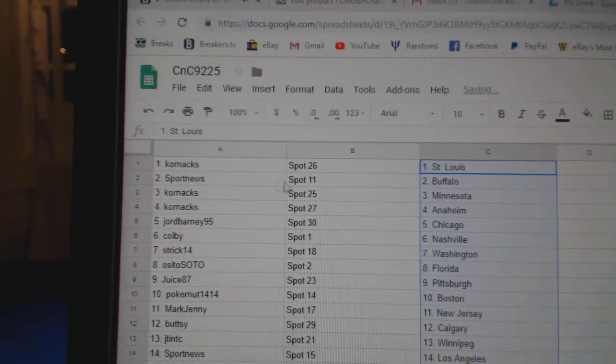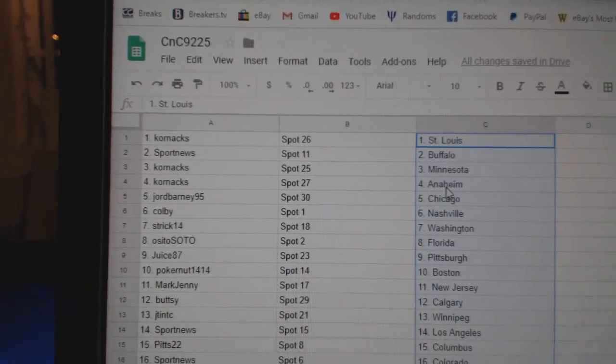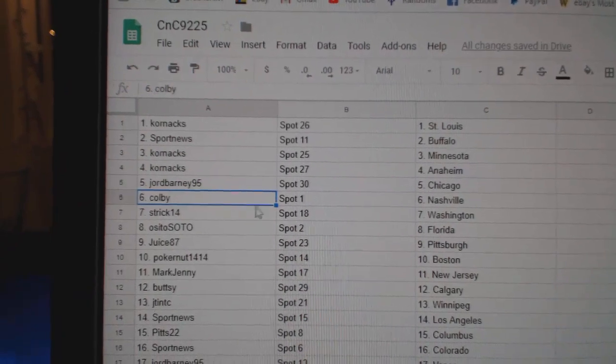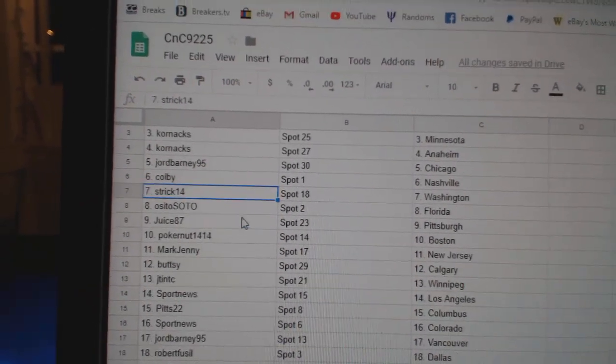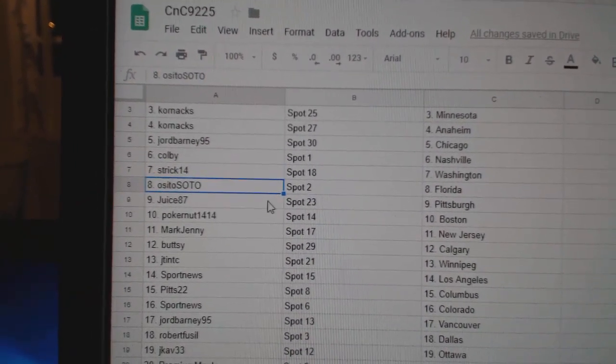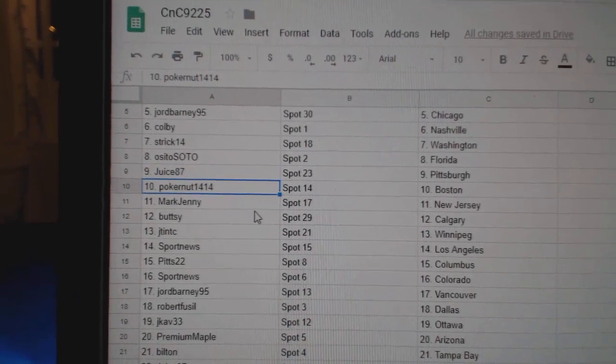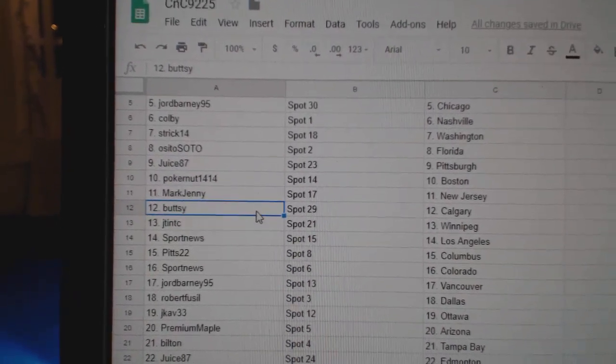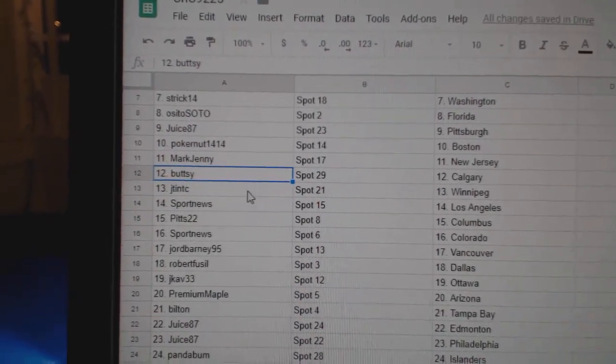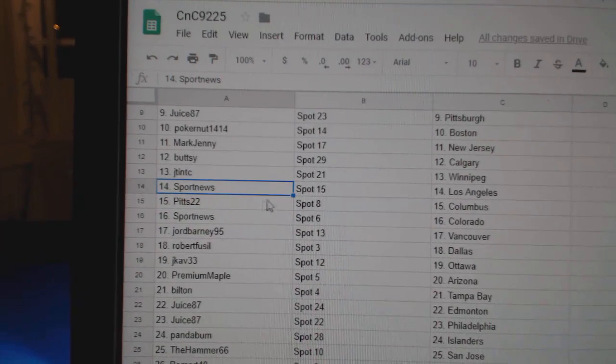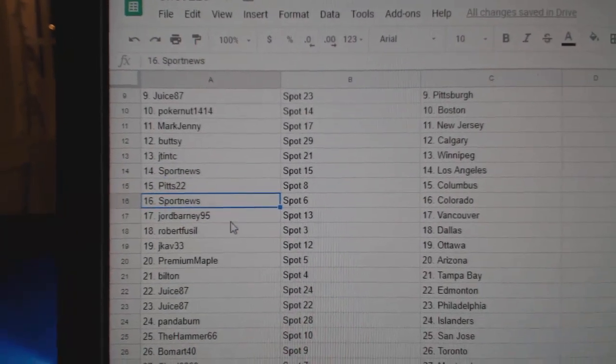Cornac's got St. Louis. Sport News Buffalo. Corn's got Minnesota. Anaheim George. Chicago Colby. Nashville Strick. Washington OSI's got Florida. Juice has Pittsburgh. Poker's got Boston. Mark Jenny New Jersey. Butsy Calgary. JT's got Winnipeg. Sport News LA. Pitts has Columbus. Sport News Colorado. George Vancouver. Roberts got Dallas. JCav Ottawa. Premium Maple Arizona.